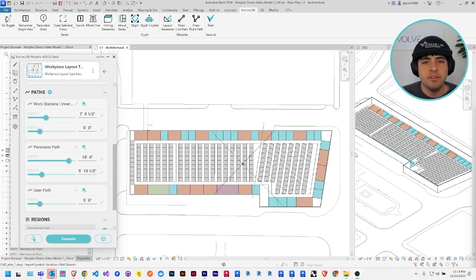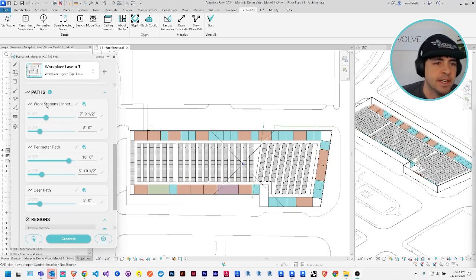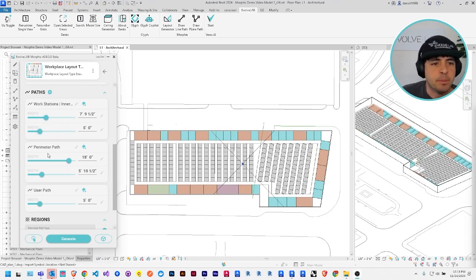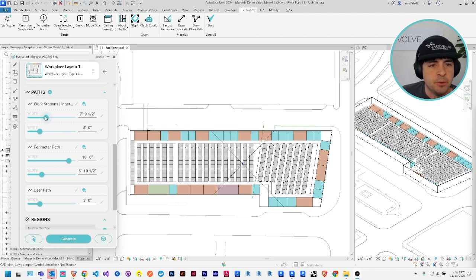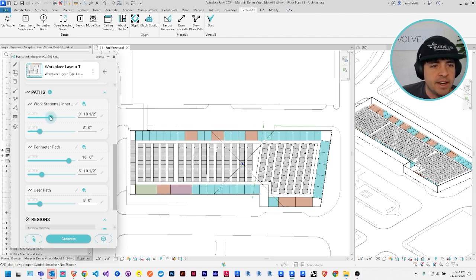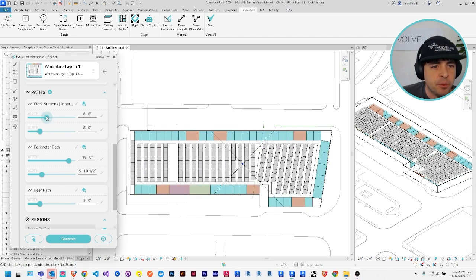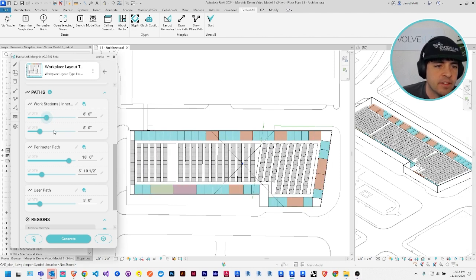So each of these paths is made up of one or more layers, which are shown here in the paths menu. And as you adjust these sliders, it changes the width of that layer of that path. For instance,